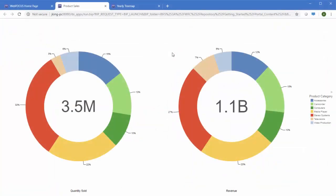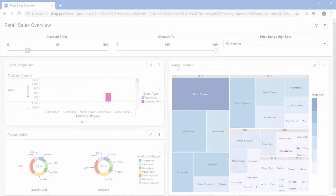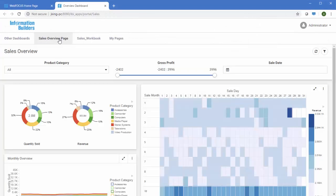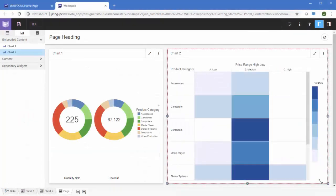Charts let you deliver your data story with visual punch. Pages let you assemble content together to create data stories. Portals let you deliver pages to the right people and even let them create their own pages. Workbooks provide analysts with a fast workflow to put all the pieces together.